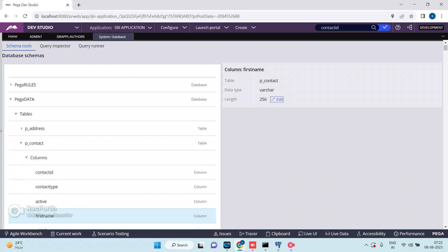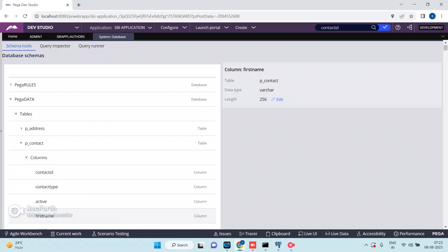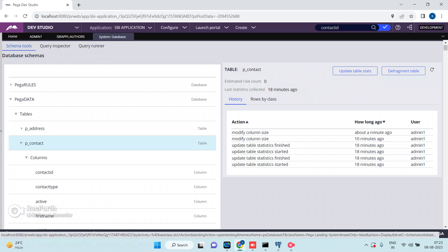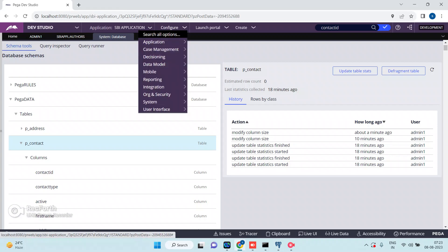Now you need to export the DB Admin table instance to other environments, because the change has to be reflected in higher environments. There are two ways: either directly increase the column length in the test database table, or import the DB Admin table instance — for example p_contact. You can see in the history that it was modified about a minute ago.